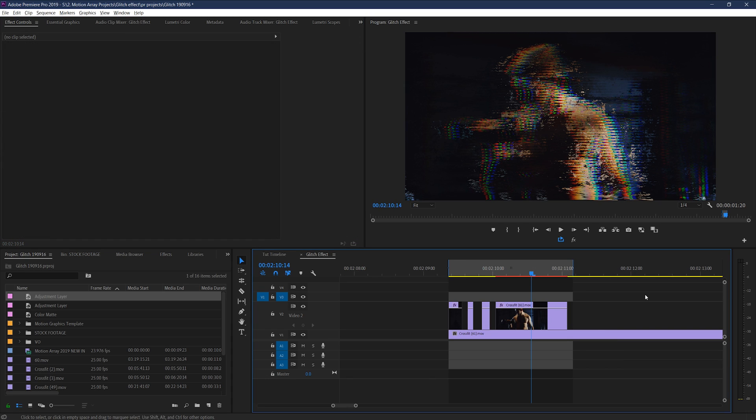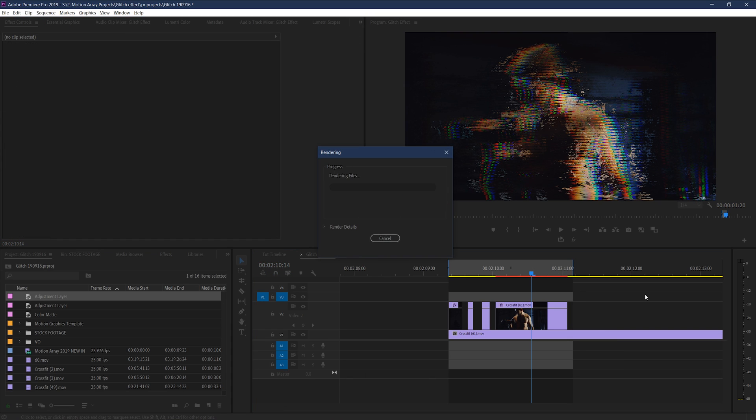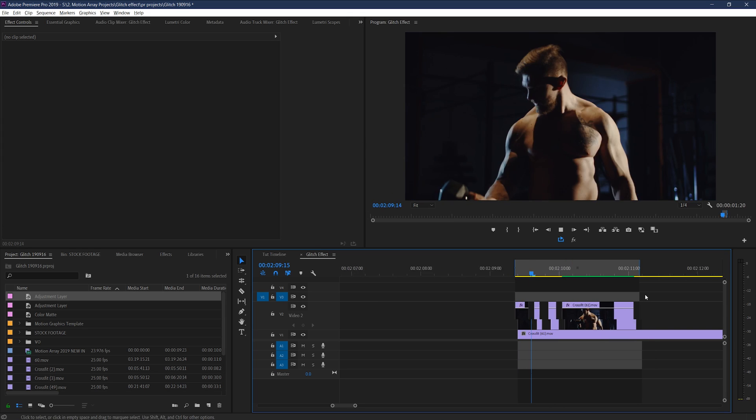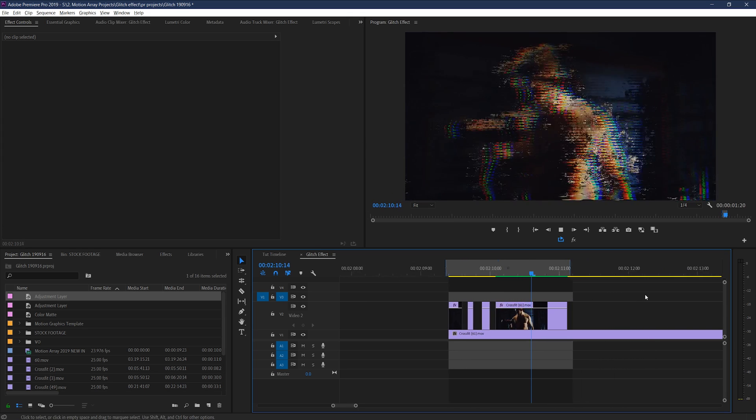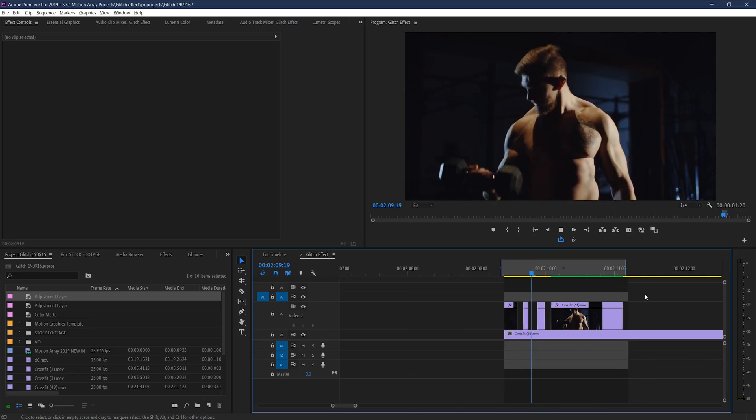And because we have multiple heavy effects going on at the same time, we're going to need to render out this area to be able to actually see what it looks like in real time. Ok cool, this effect is looking great.